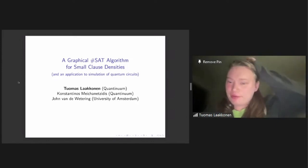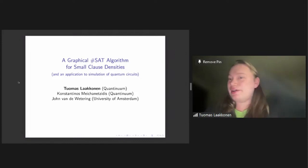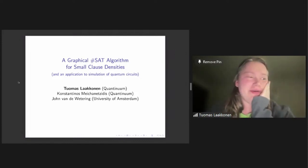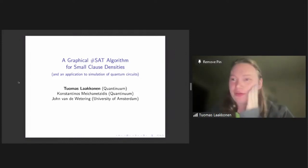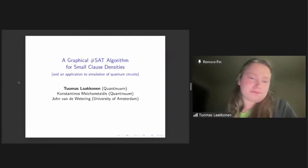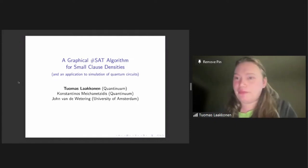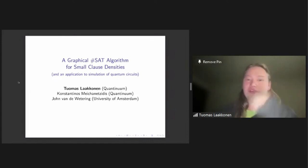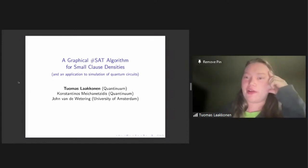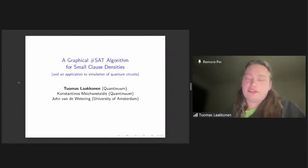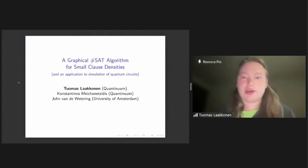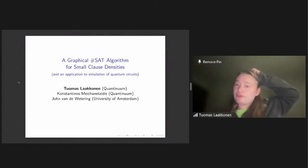Hey everyone, thanks for getting up in time for this very early talk. I'm sorry for the technical difficulties — I was not expecting to be doing this online, but that's totally my fault. I'm glad you all waited.